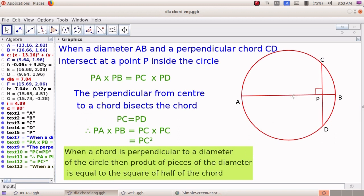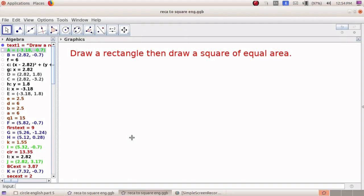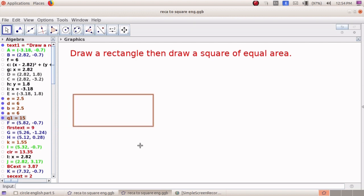If we have a rectangle with the two pieces of the diameter as its dimensions, the area of that rectangle will be the product of these two pieces. To get a square with area equal to that rectangle, we need to draw a square having the perpendicular length as its one side. Let us have such a construction. We are asked to draw a rectangle, then a square of equal area. Let us first draw a rectangle with a scale and compass or protractor, then we need to extend its length outward.